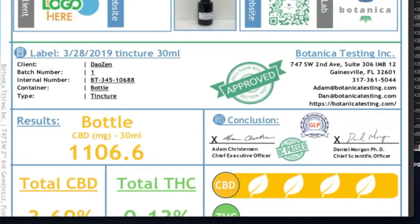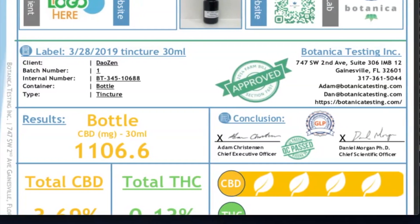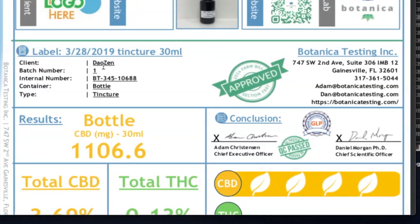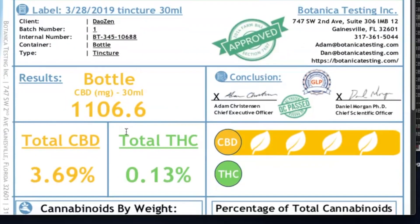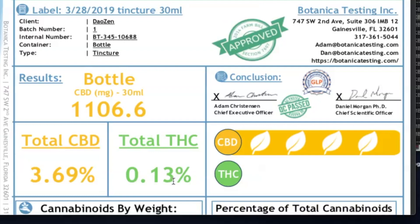I'm going to hop onto my computer here and pull up a couple of tests to go over with you guys. So this is the first one we are looking at — one of our lab results from one of our products. As you can see, it's a thousand milligram product. It's got all the CBD that you want, and you can see the THC content is below the legal limit of 0.3%. Then you can see the different levels of cannabinoids that it's testing for.